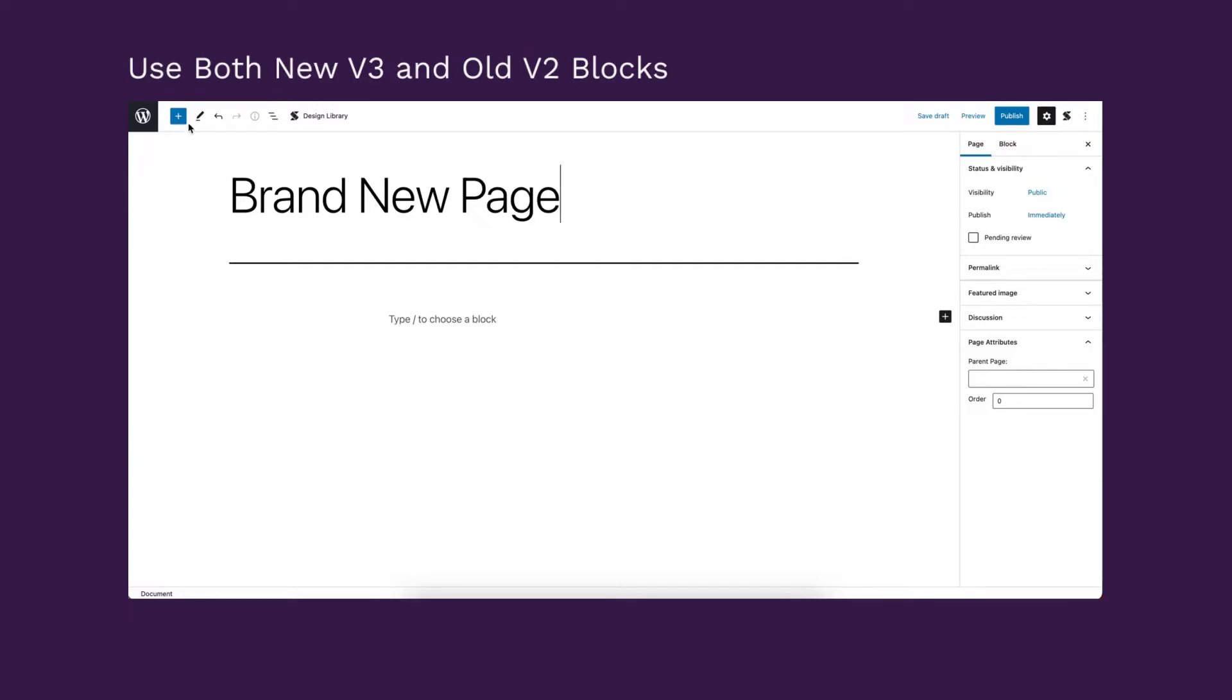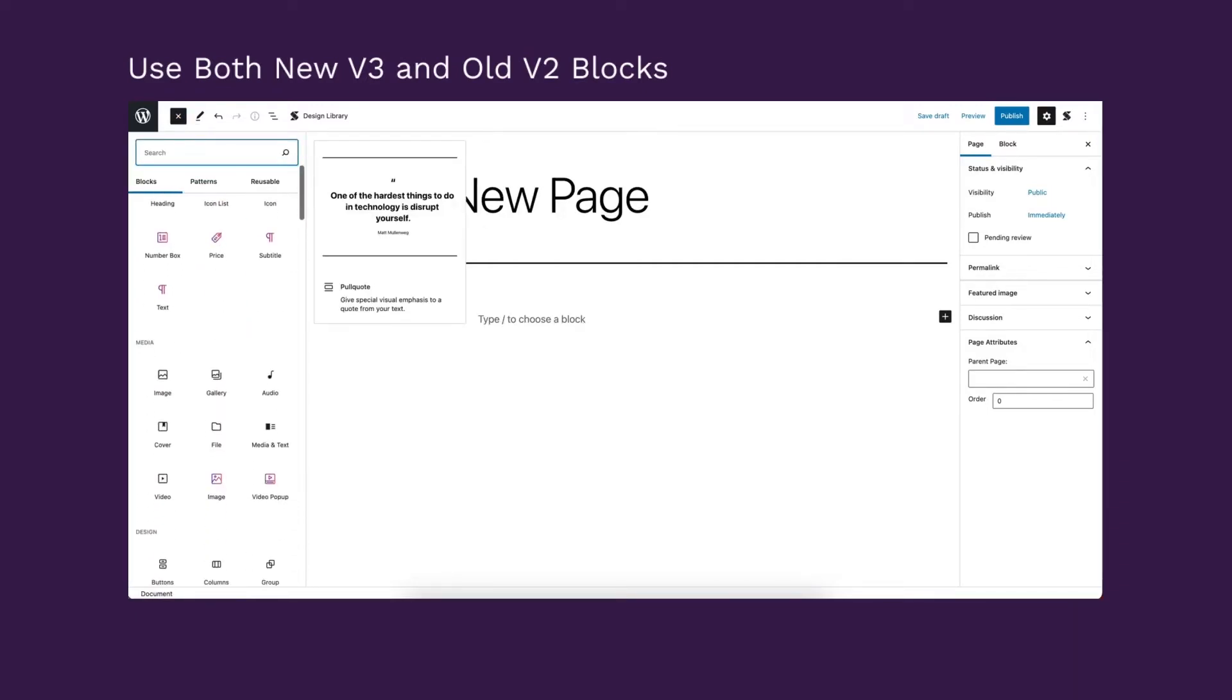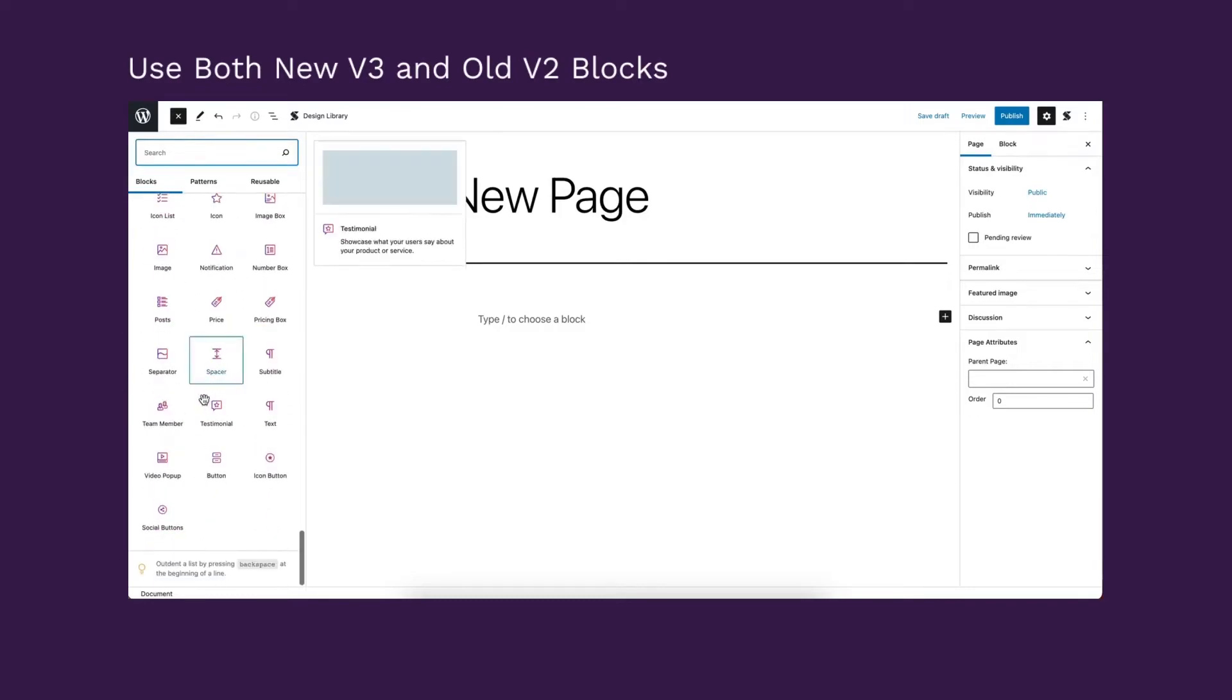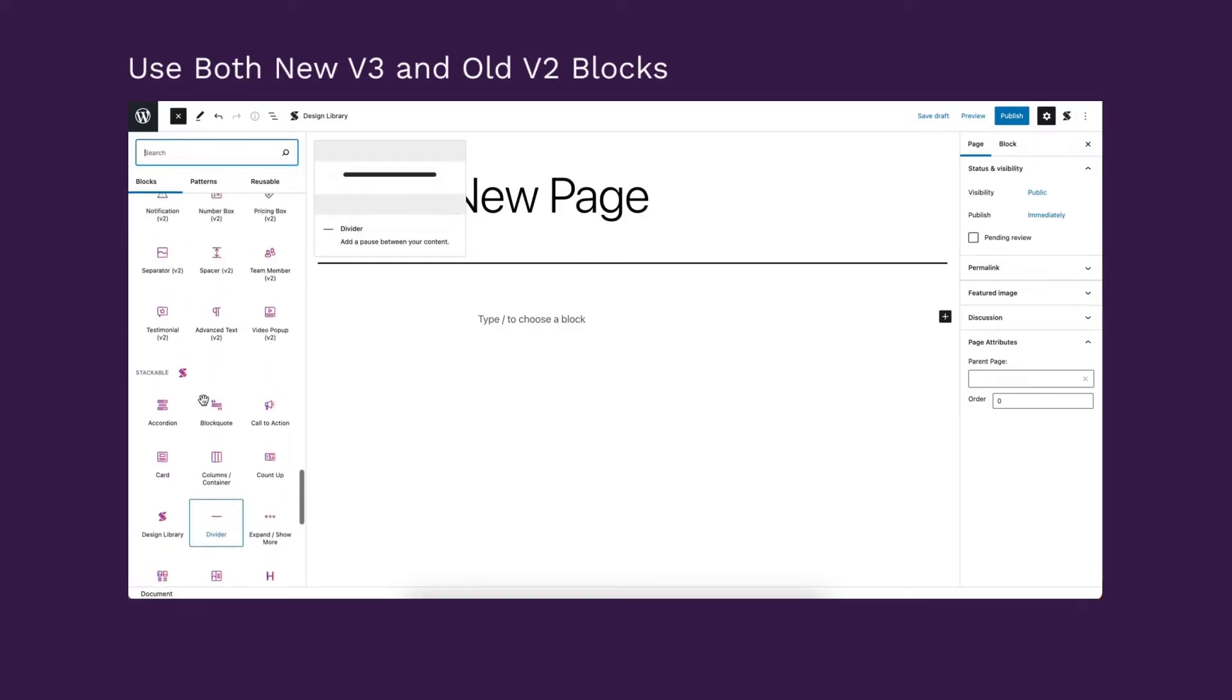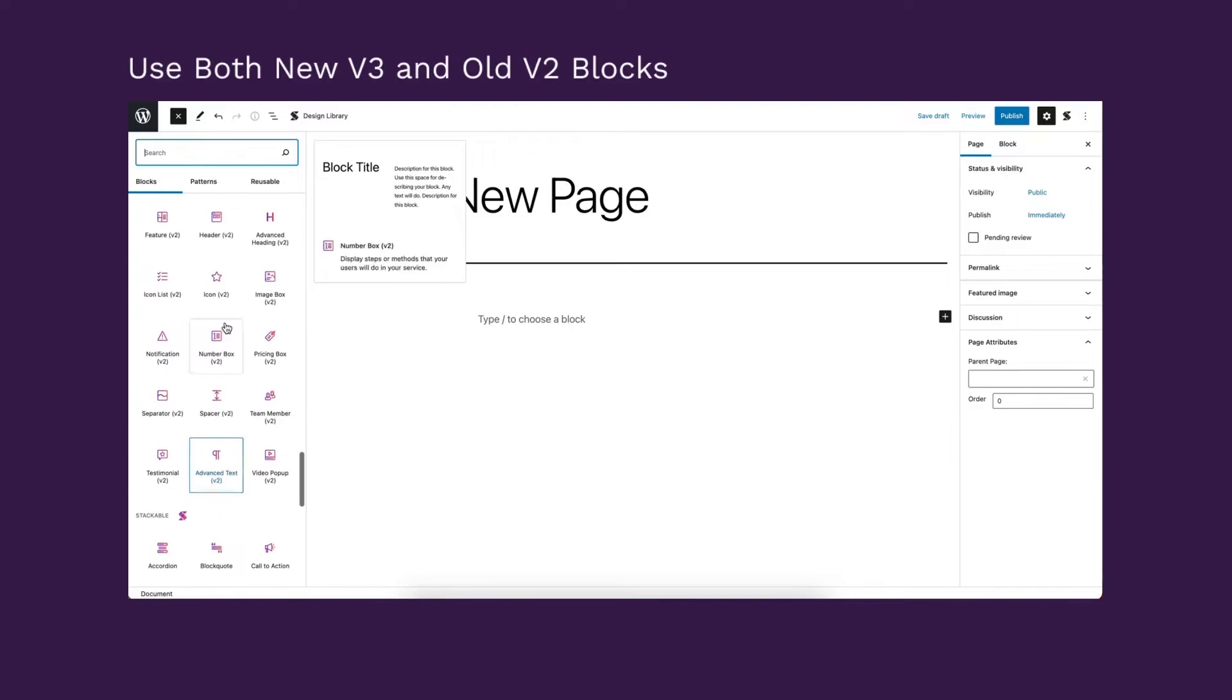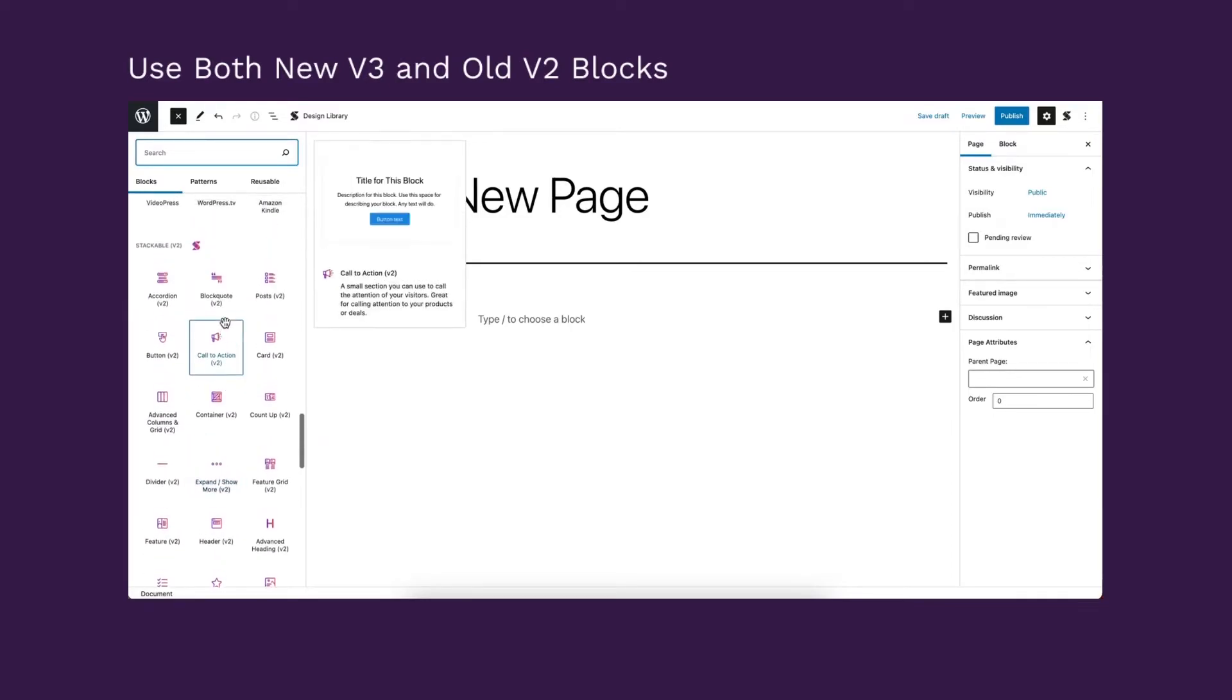So when should you use this option? Select this if you want to keep using both V2 and V3 blocks across your entire site, even for new posts and pages.